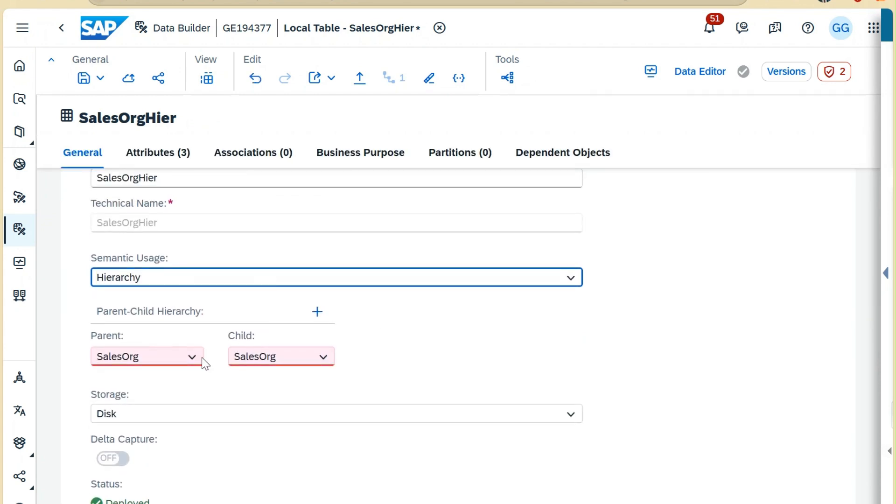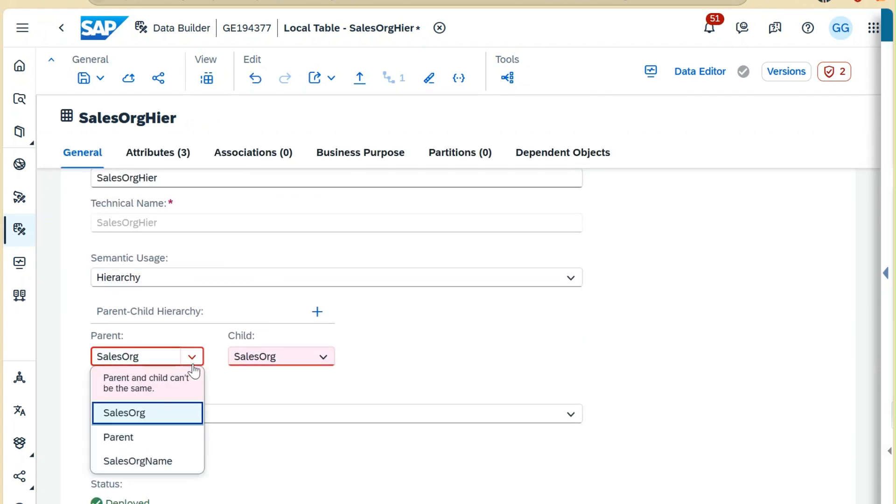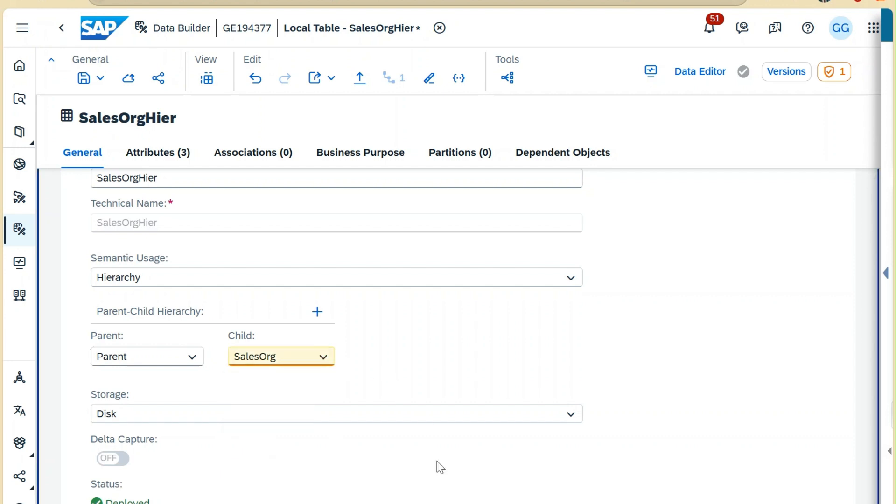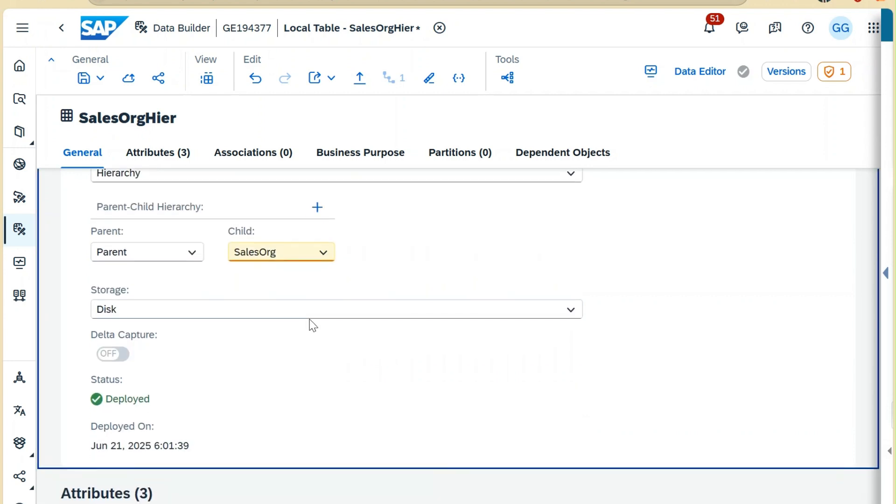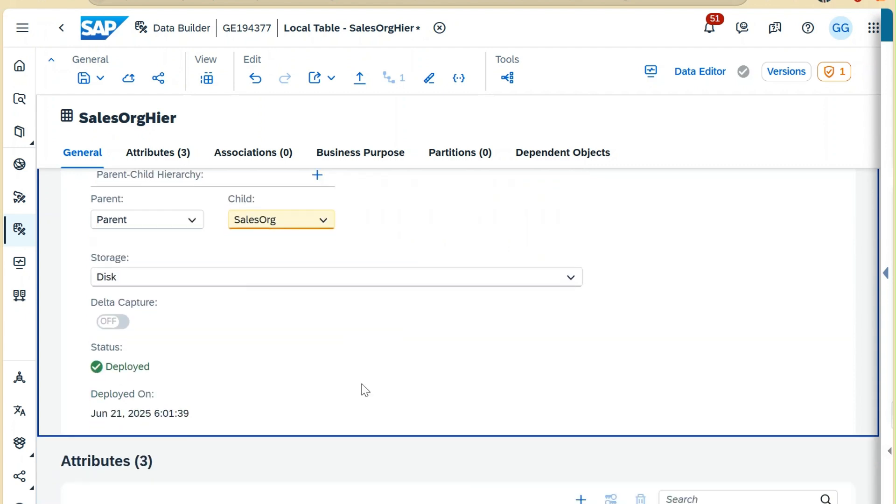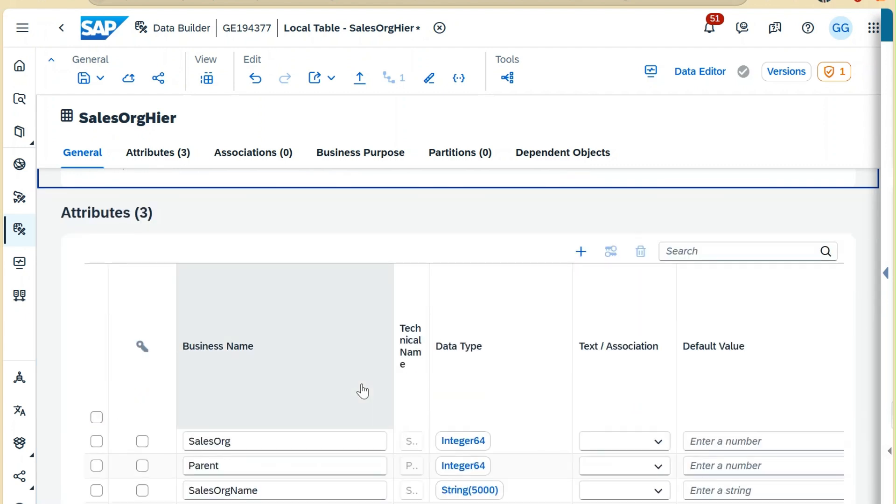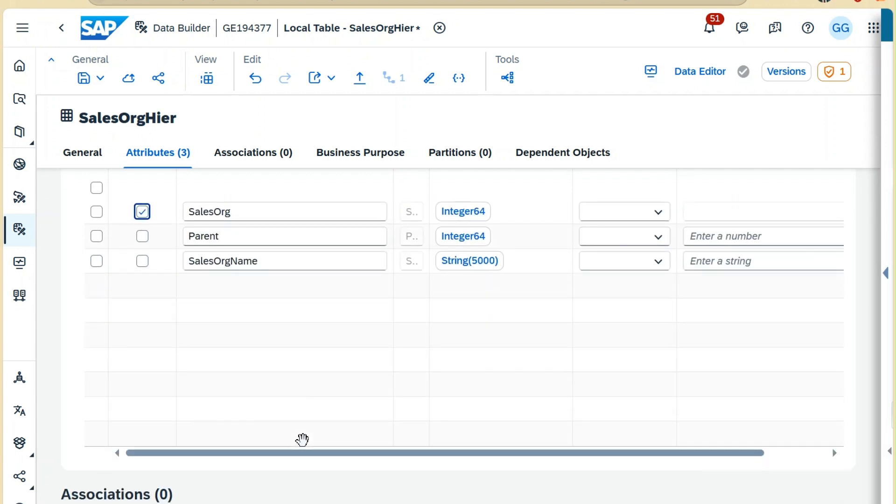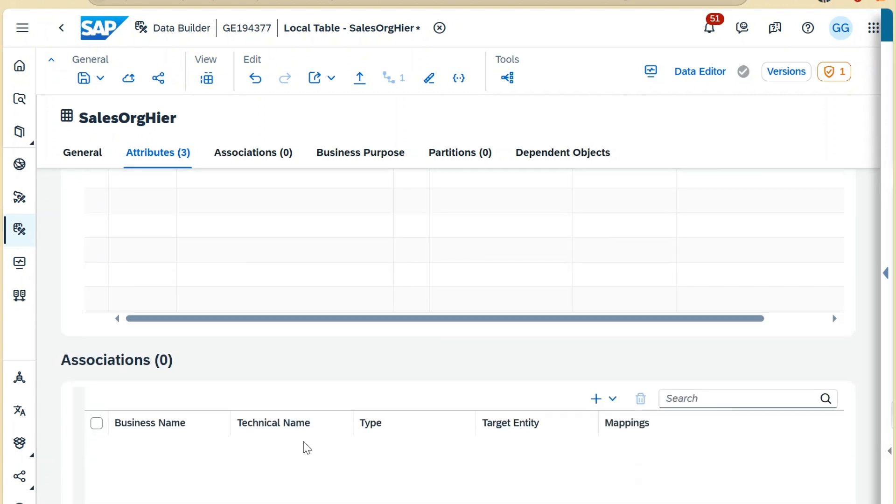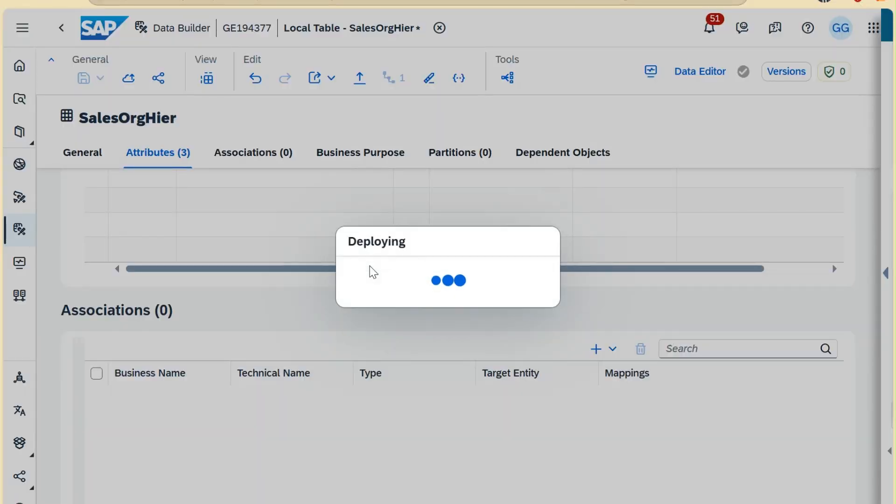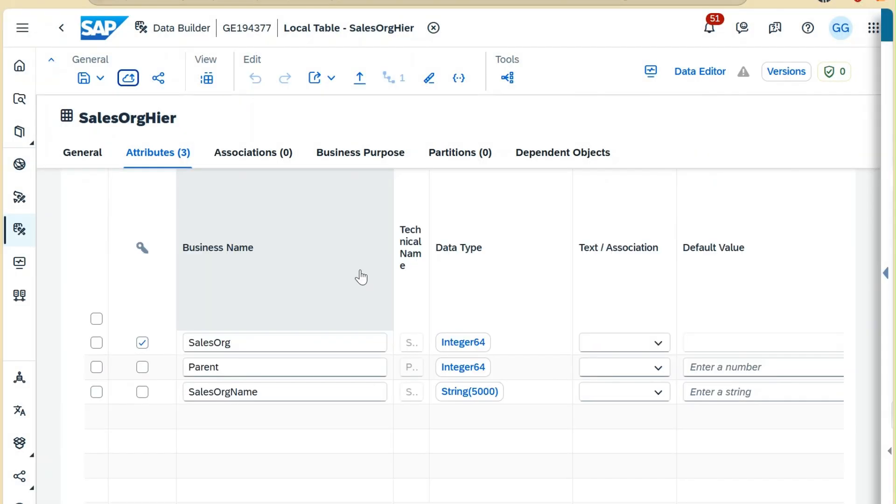Parent will be Parent, Child will be Sales Organization. This is the description. This will be our key, and we can deploy it. Our hierarchy table has been deployed now.